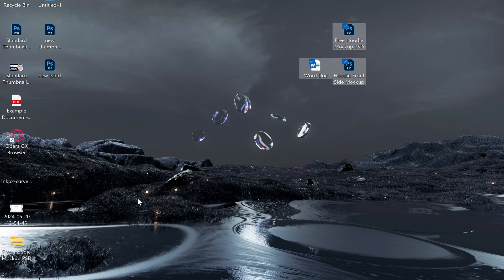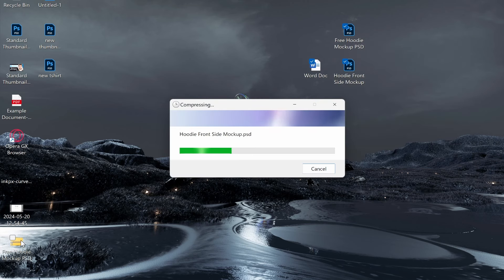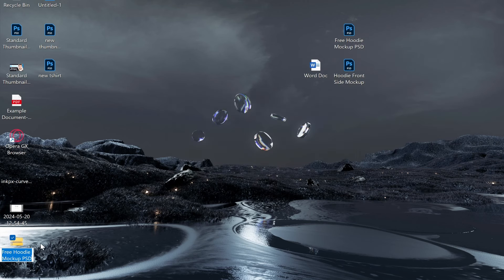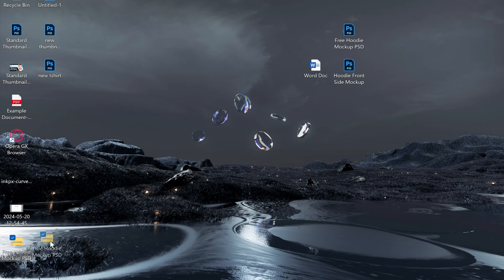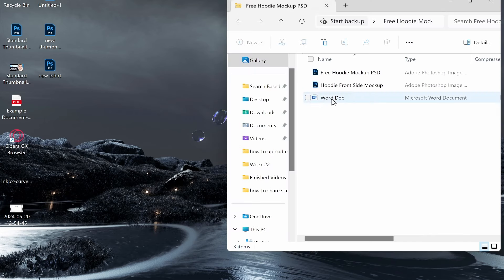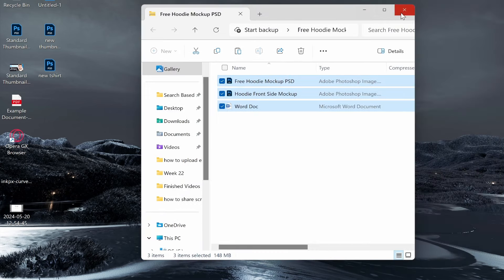Once you've done that, it's going to create a zipped file including these files. As you can see, here is the zip file, and if we click on it and open it, it's going to contain those documents.